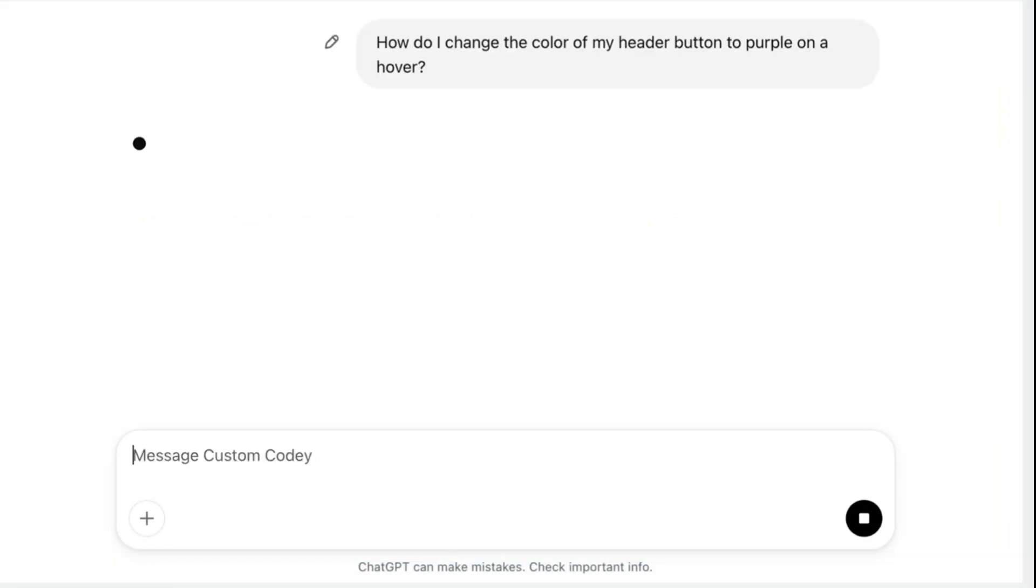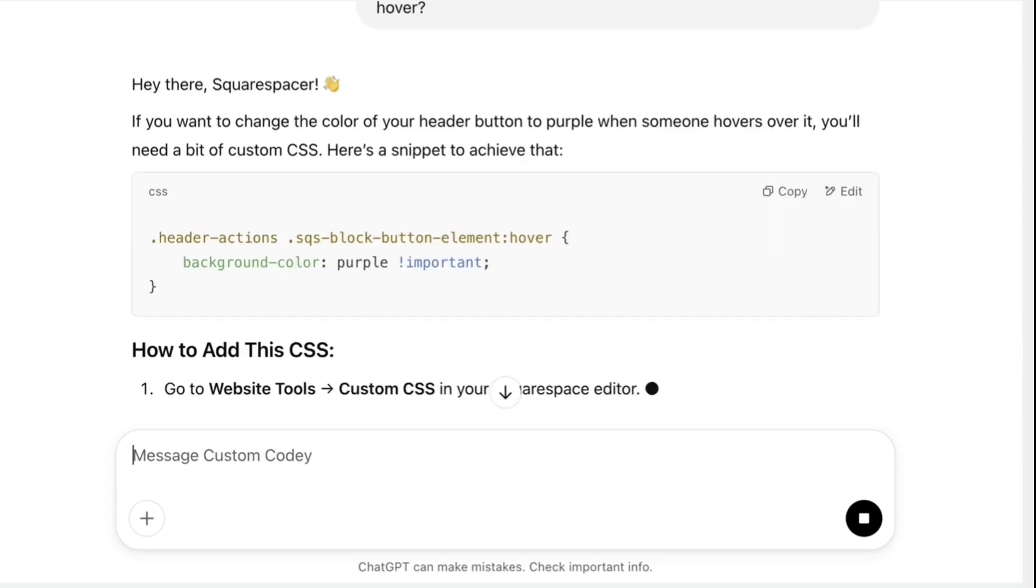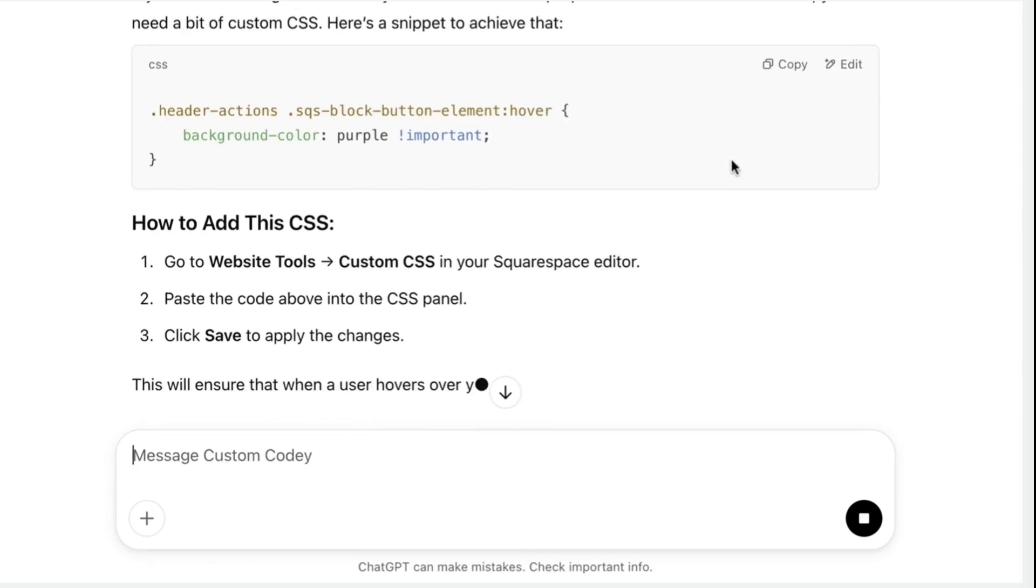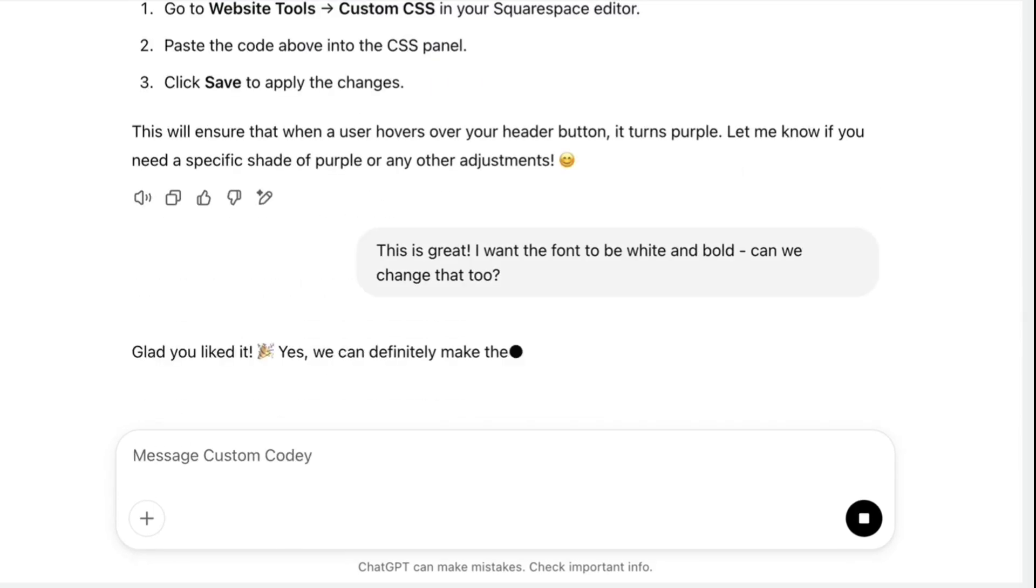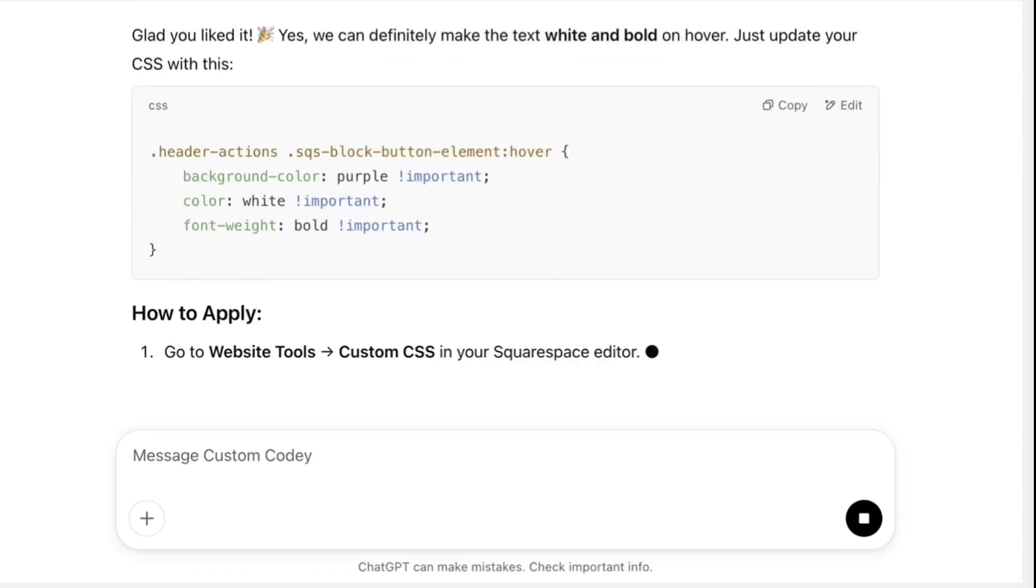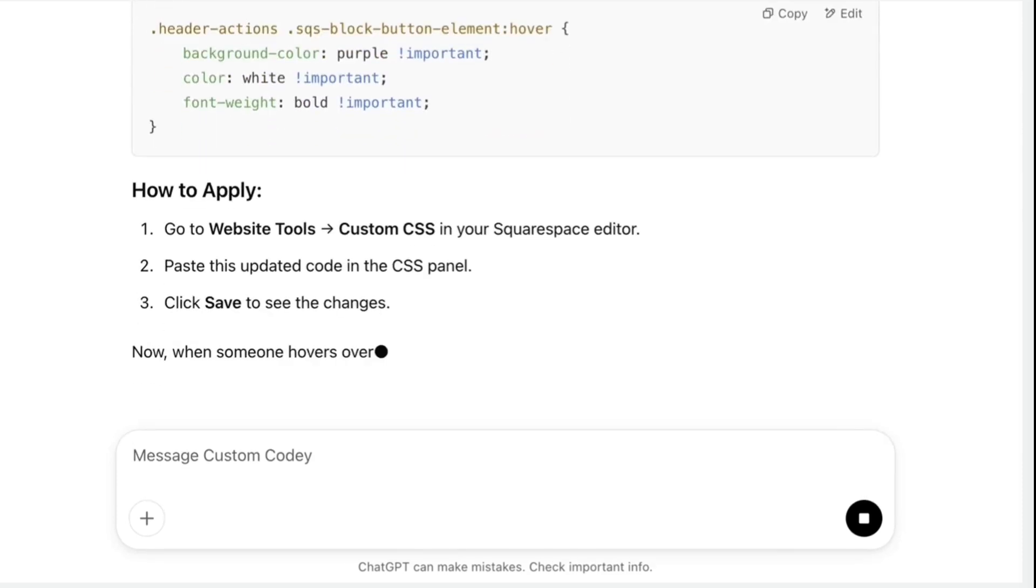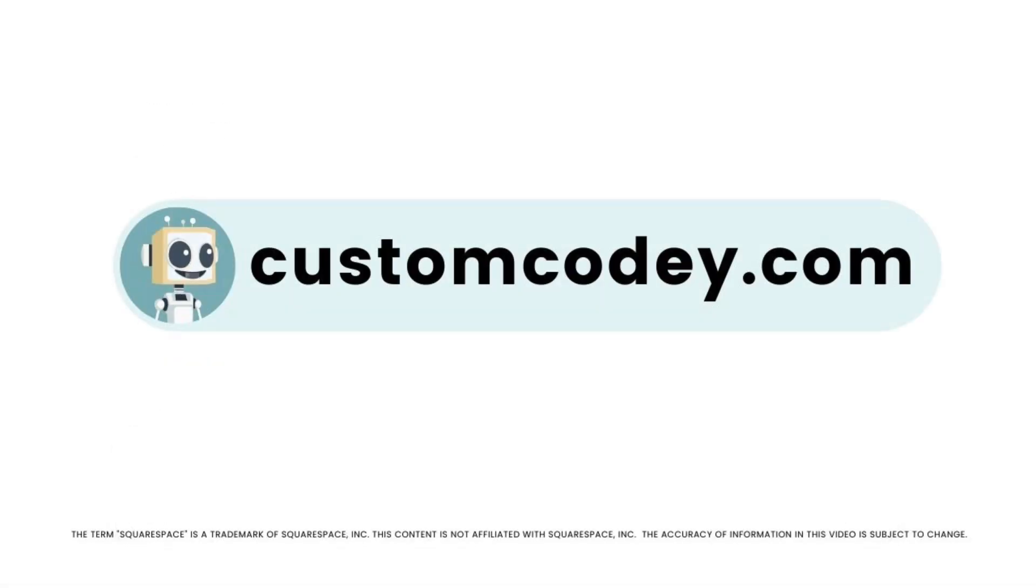Good news, Squarespace-er. We finally have an AI that truly understands Squarespace. Meet Custom Kodi. Built specifically for Squarespace users and trained on every nuance of the program, Custom Kodi is your AI-powered assistant for effortless, expert-level Squarespace customization. Available now at customkodi.com.